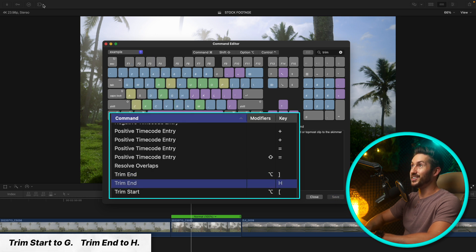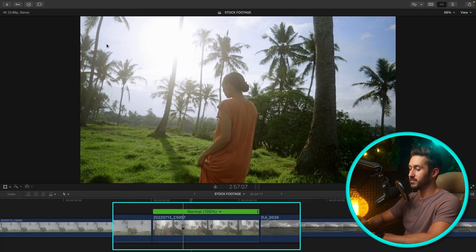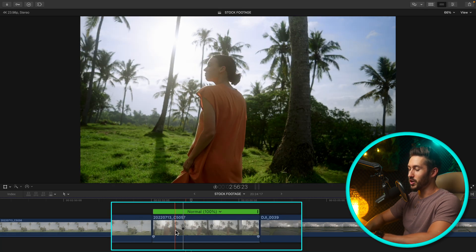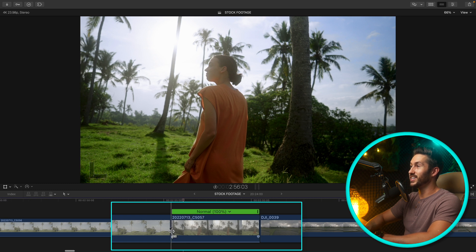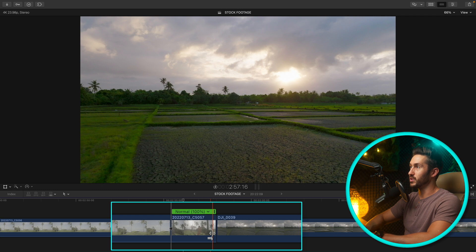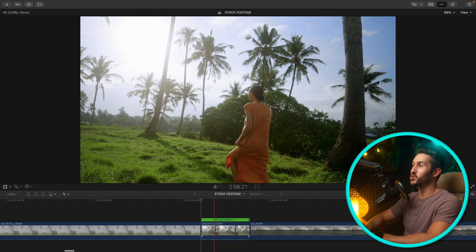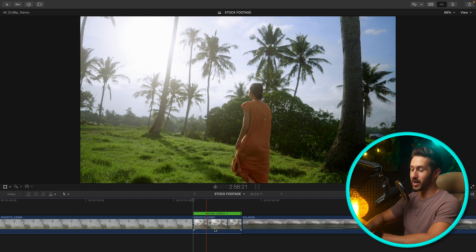So now usually your hands are sitting dead center on your computer keyboard. And so all you have to do here is just hit G and H which is right next to each other and you just have simple trims. It just makes it so much easier to make adjustments.